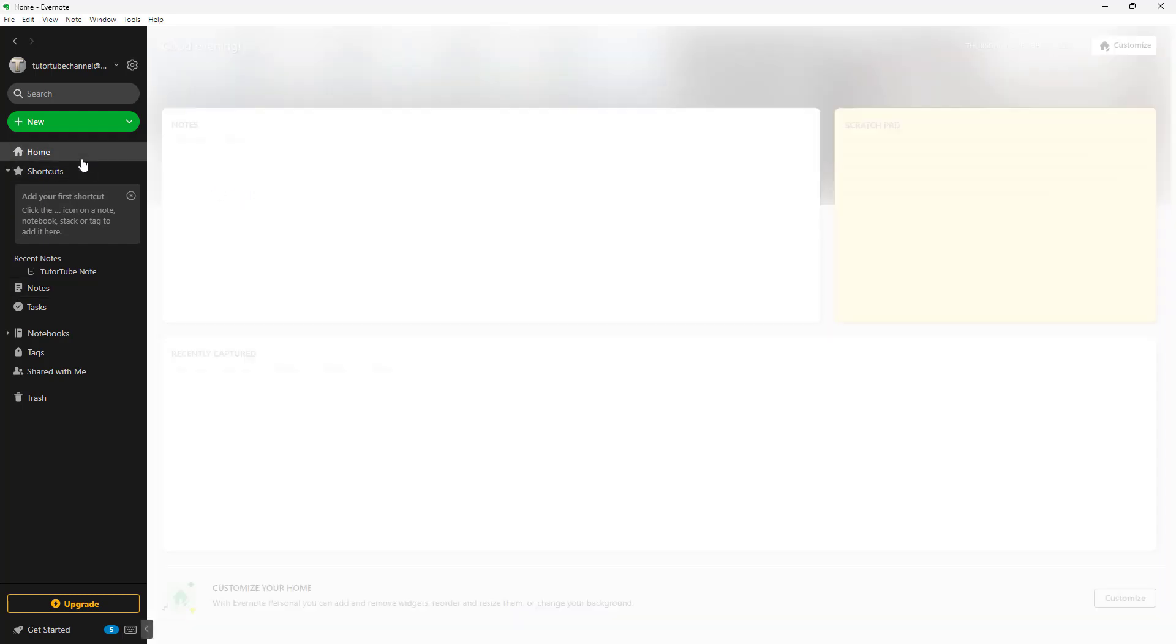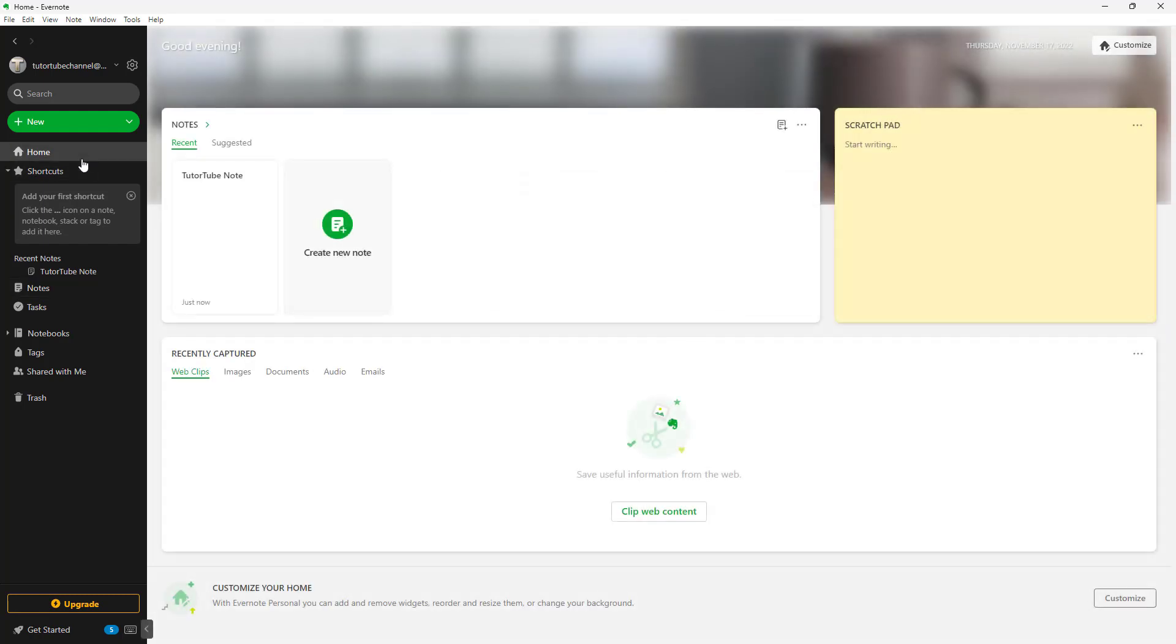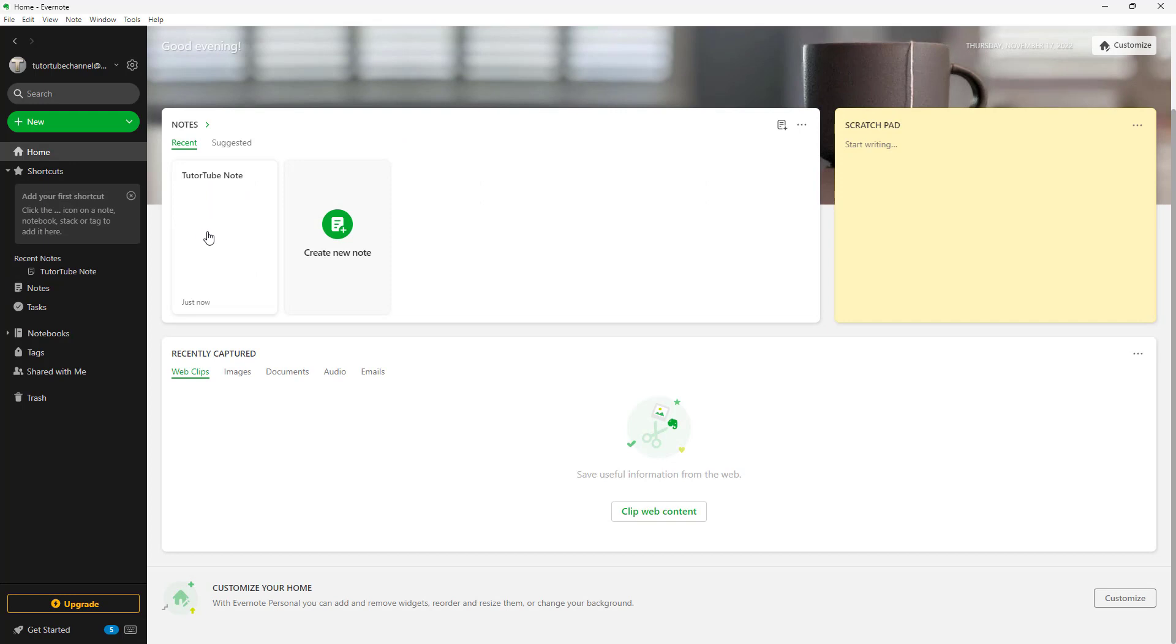If I were to go to Home, then you'll be able to see the recent notes that you have created. To create a new note, what you can also do is click on this green icon right here.